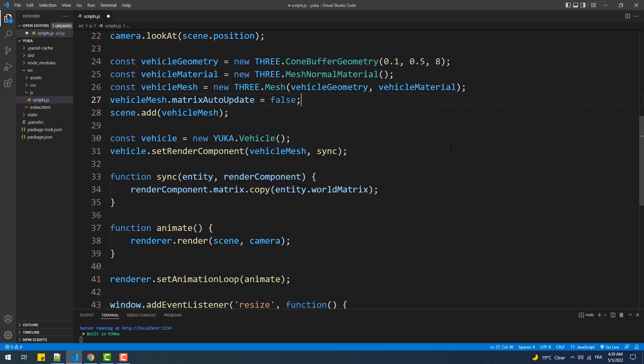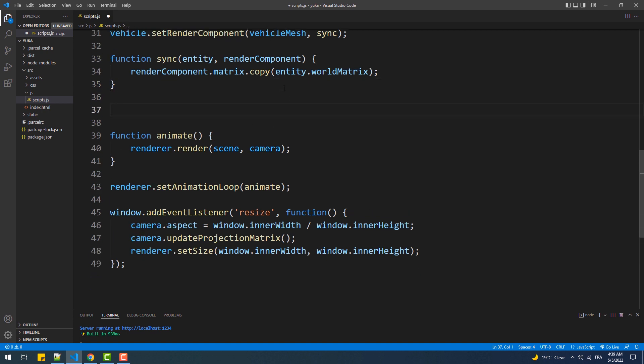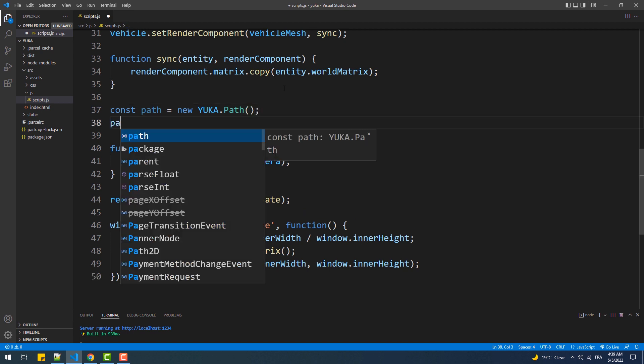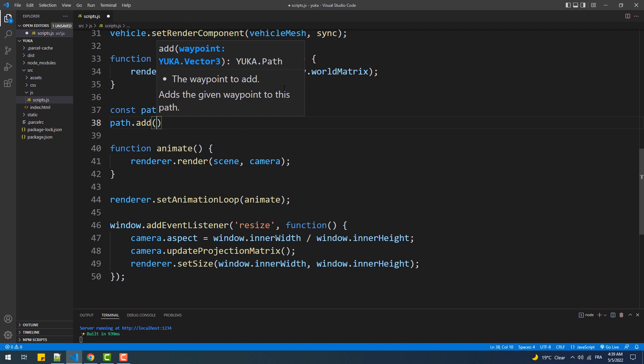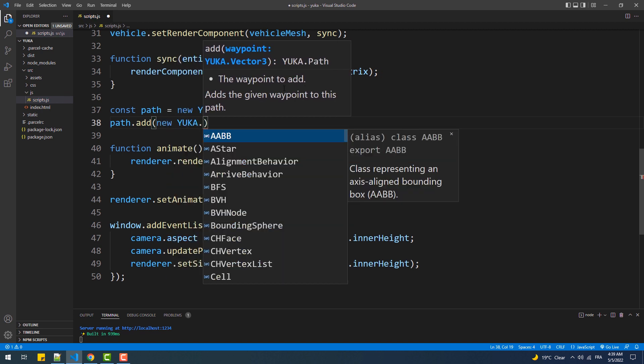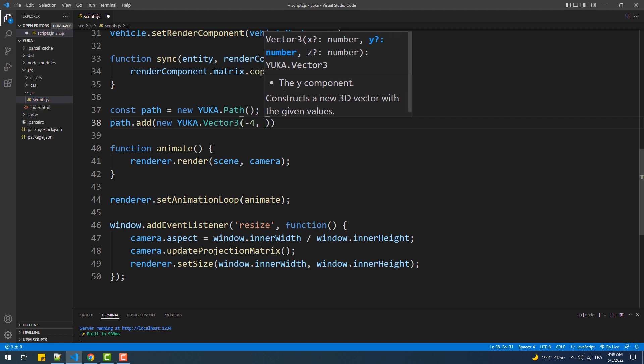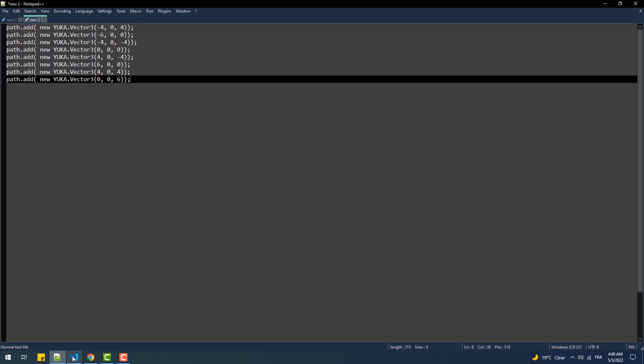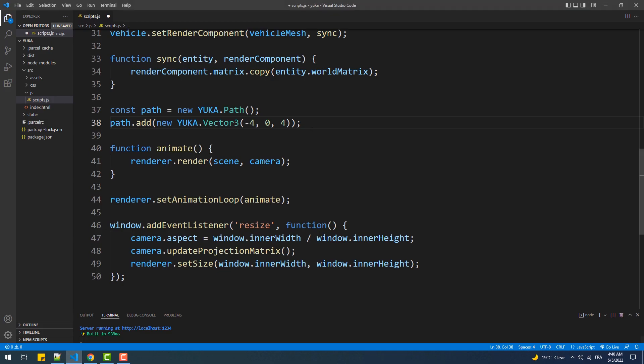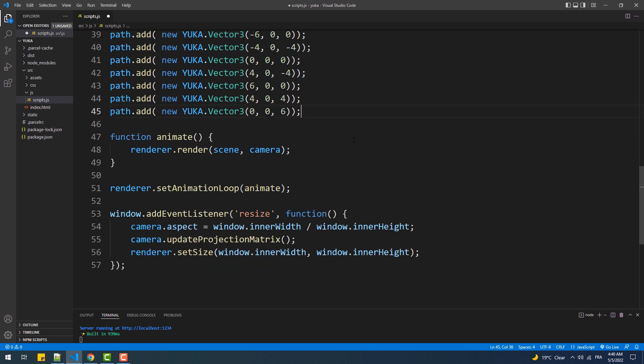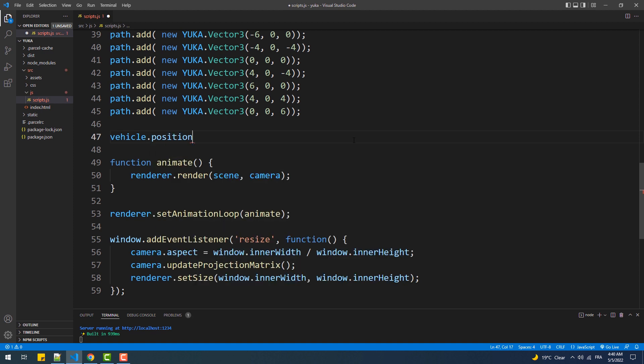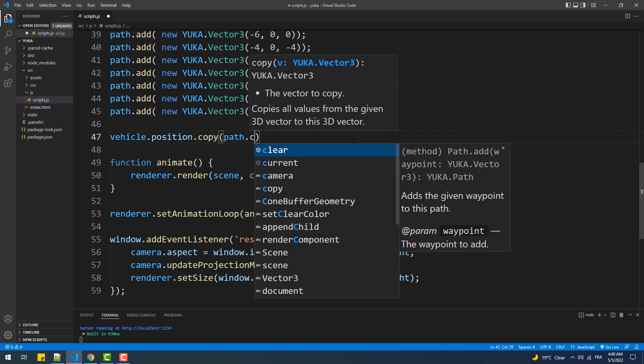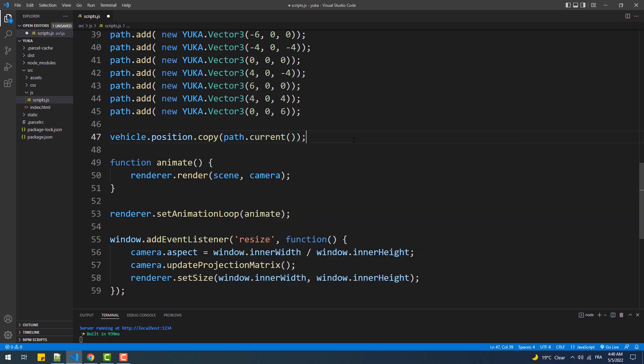The next step we are going to do is create the path that our entity needs to follow, and that by creating a path instance from Yuka. Then we'll set the checkpoints that form the path by calling add and setting the coordinates of each point via a Yuka vector. The next step we are going to do now is to simply put our vehicle at the first checkpoint of our path using this line. That done, now we'll set the behavior by creating an instance of the behavior we want to achieve, which is the follow path behavior.